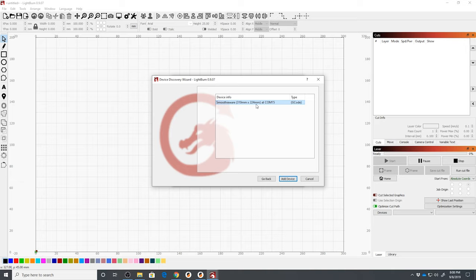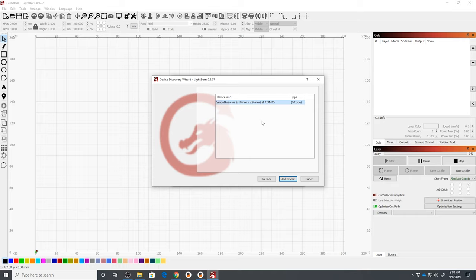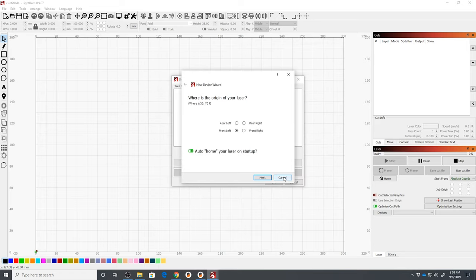You can note there that 310 by 224 is what I had adjusted my bed size to in the configuration file. If you haven't yet done that, you can manually edit this later, or you can delete the device and re-add it later, and it will read those parameters off of the laser board, assuming that you are running the Smoothieware firmware or the derivative of the Smoothieware firmware. So we're going to click Add the device.